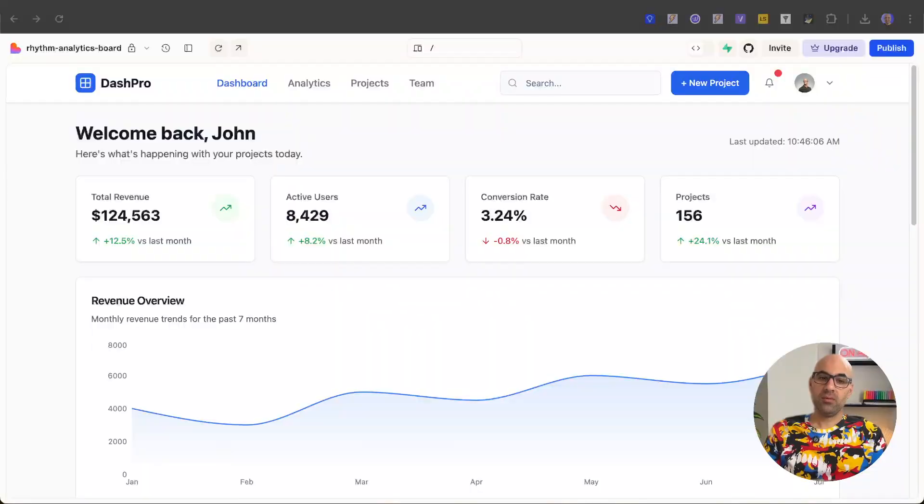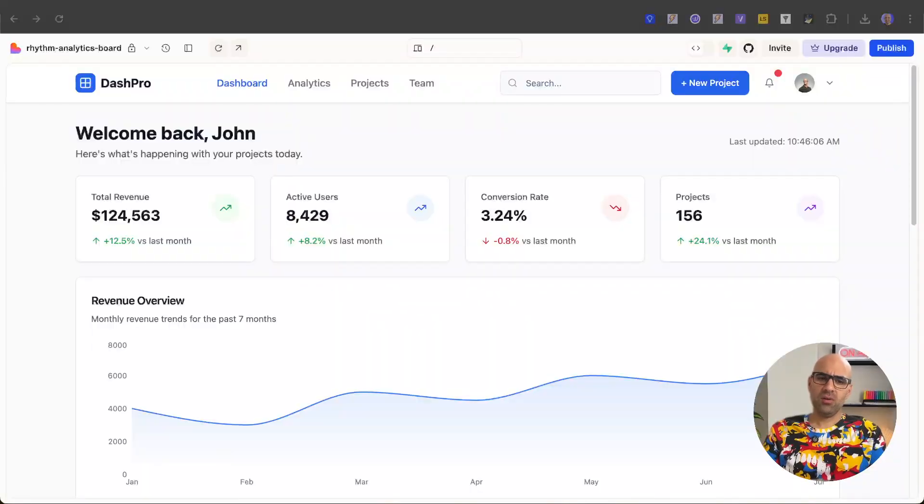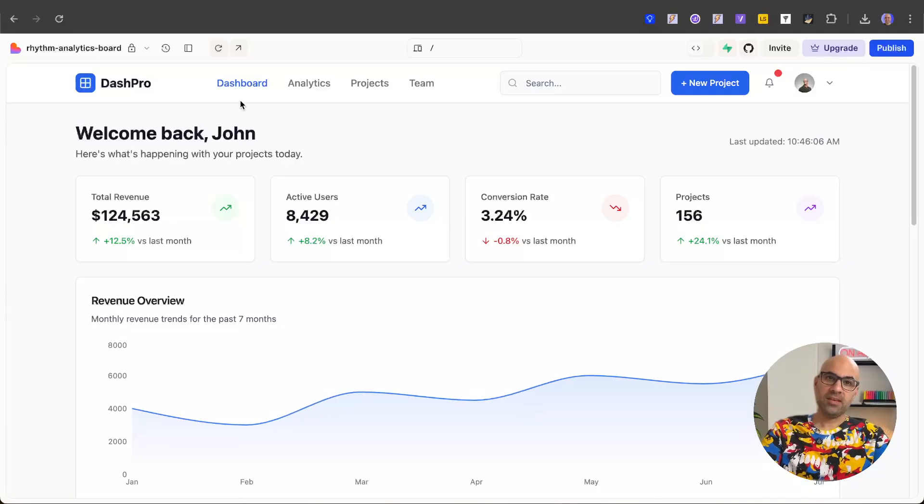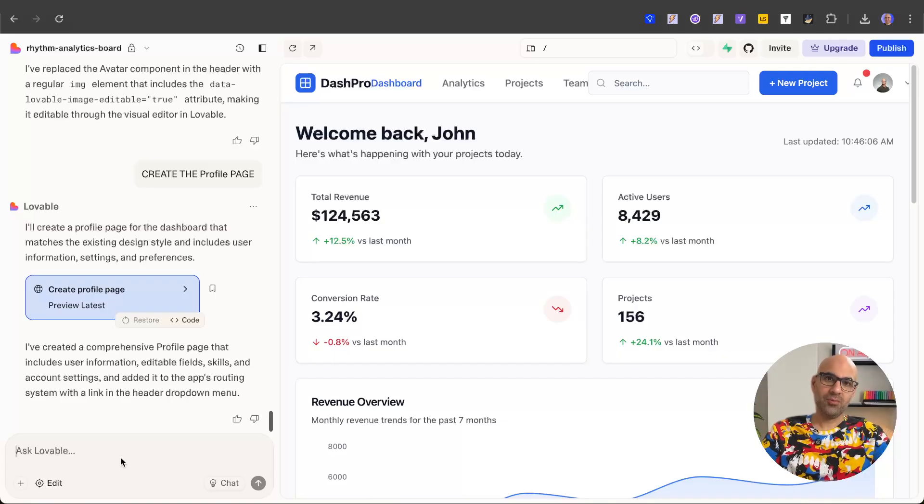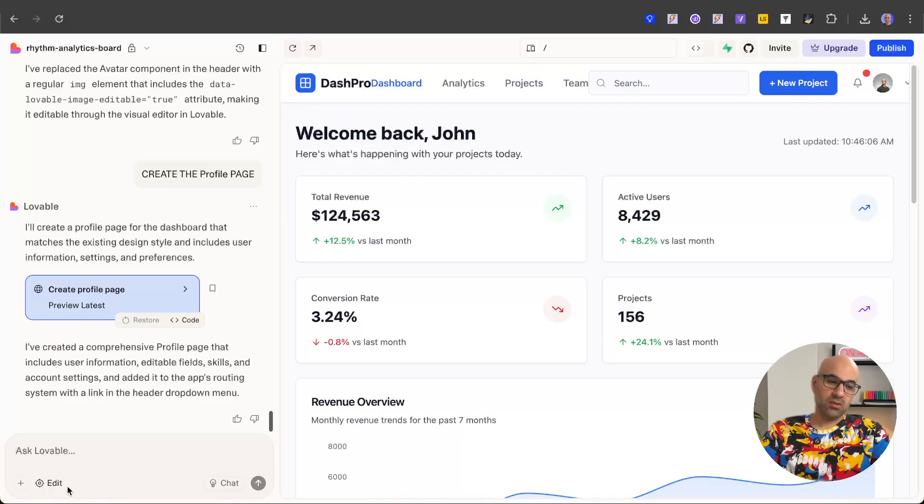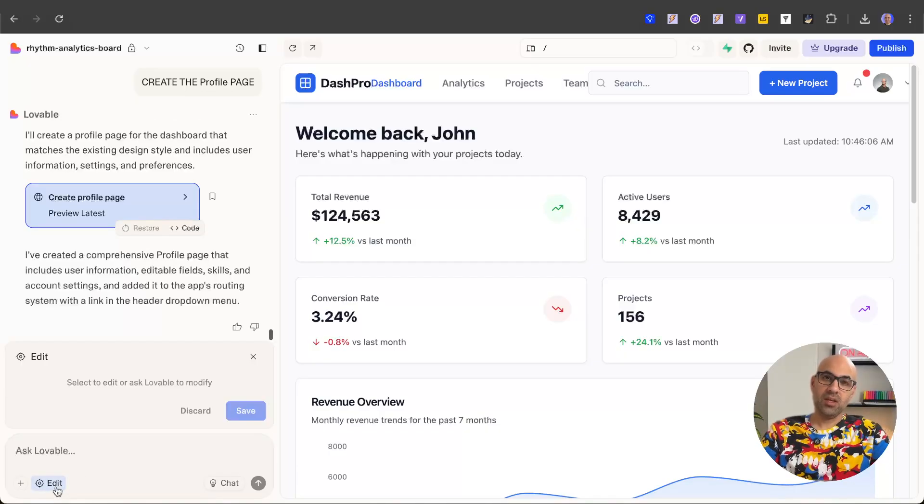Here I have a dashboard created with Lovable. You can see there's a header and all the cards that many dashboards have. I open the sidebar and here you can also write to make changes, but if you want to make visual changes it's not necessary. You just need to click here on edit. When it's clicked you can select any element in the interface.